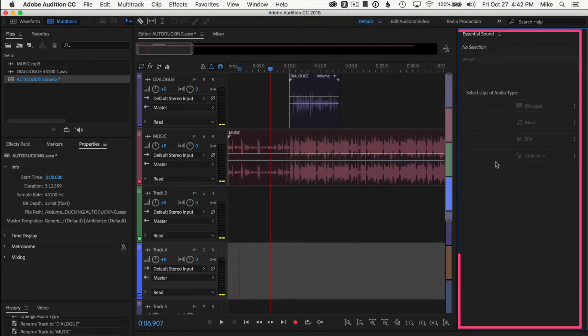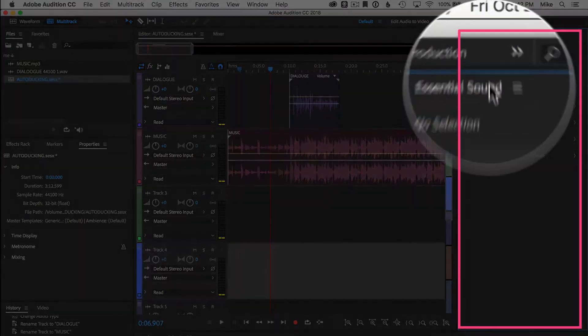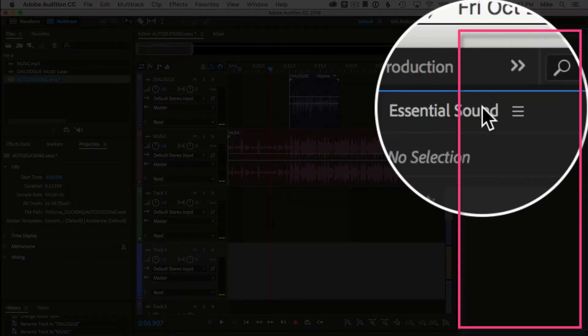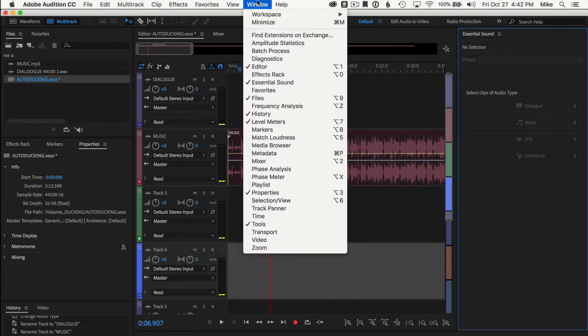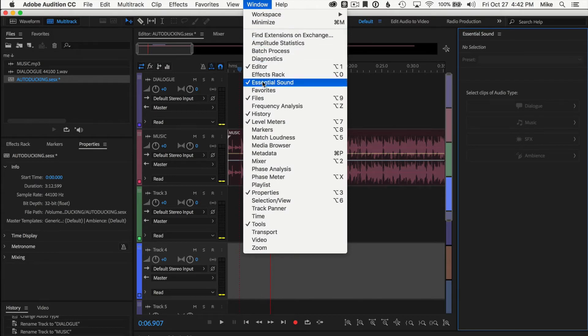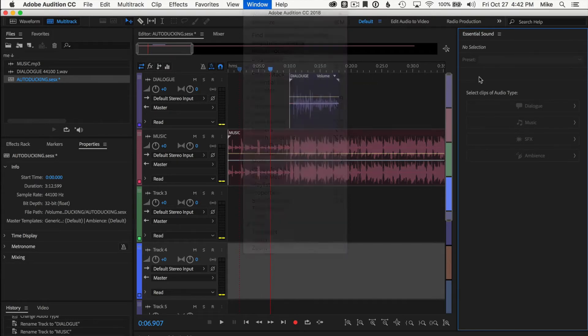The key to this entire tutorial will be done in the essential sound panel, which was introduced last year and is absolutely awesome. So this is the essential sound panel. If you don't see it in the default, which you should, just make sure you have it checked right here, essential sound.